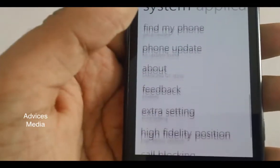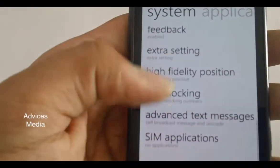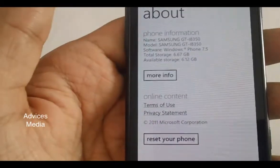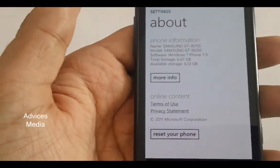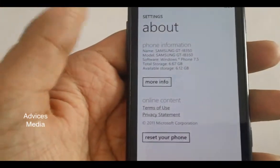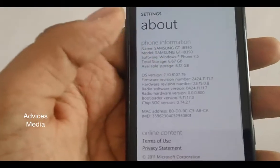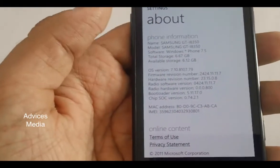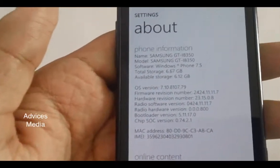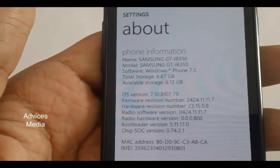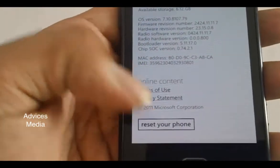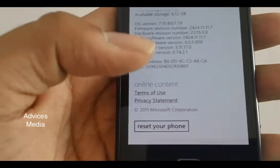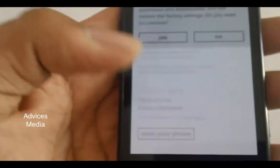Under Settings you have different options listed, and here you need to select the About option. Under About, you have two options: one is More Info and the second one is Reset Your Phone. The More Info option offers you more information on the operating system version, while Reset Your Phone offers you the option to reset it.